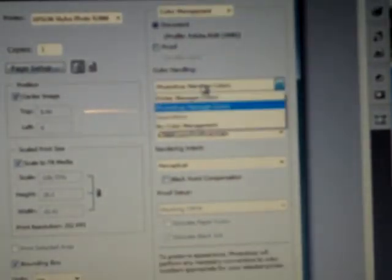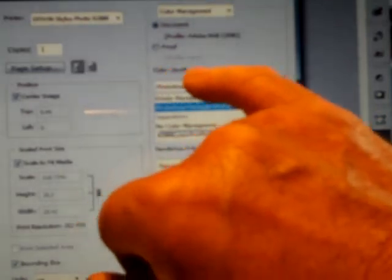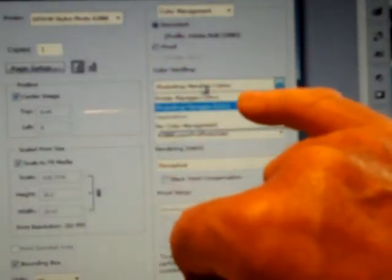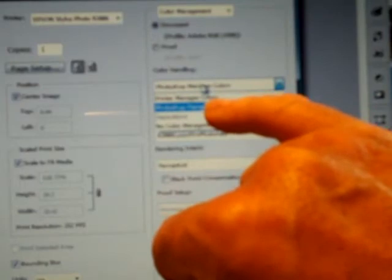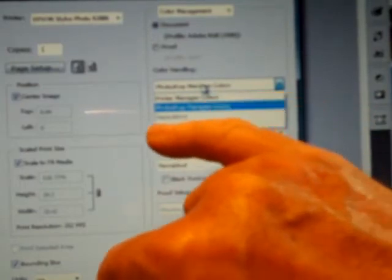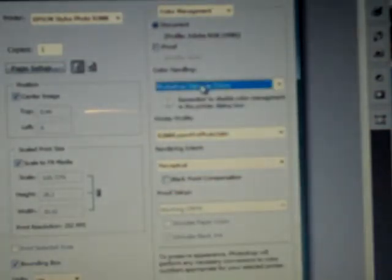We then go down a little bit further. And this is the colour handling question. Colour handling, do we have Photoshop managing colours, do we have the printer managing colours or do we have no colour management? Well in this case we go Photoshop managing colours. We always have Photoshop manages colours.